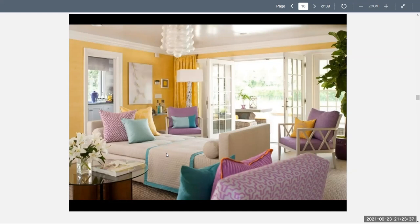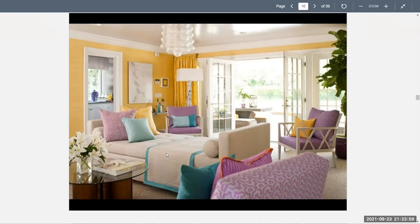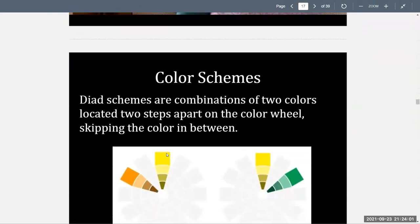We can use a lot of color in spaces, but it comes down to how we control that color. We don't want it to get out of hand, because then it will become uncomfortable.